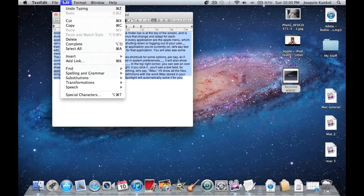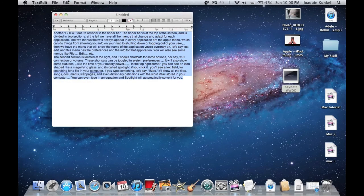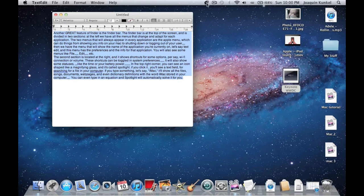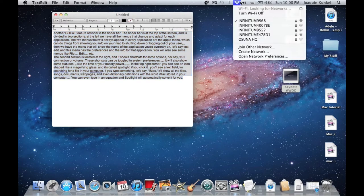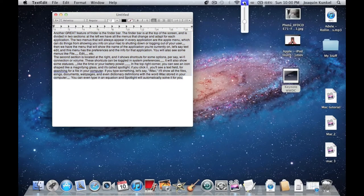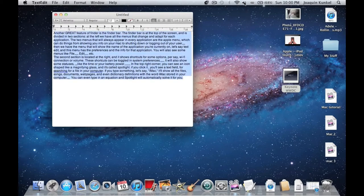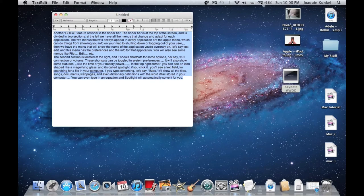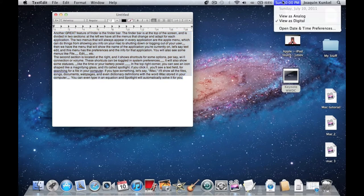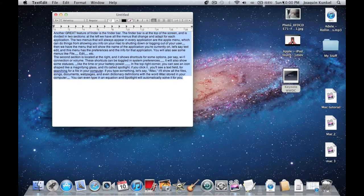The second section is located on the right and shows shortcuts for options like WiFi connection or volume. These shortcuts can be toggled in System Preferences. It also shows statuses like the time and your battery power.